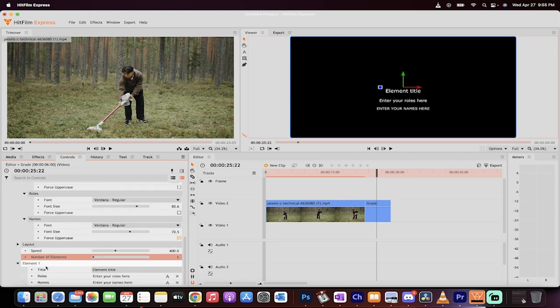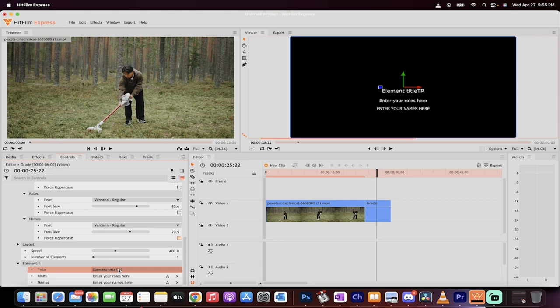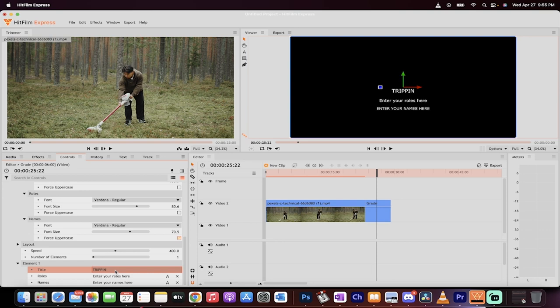We can also adjust a number of elements. So let's just go ahead and element. So element one, it will be title. So what's the title? Let's call it Trippin' Balls. All right. So that's the title of it.